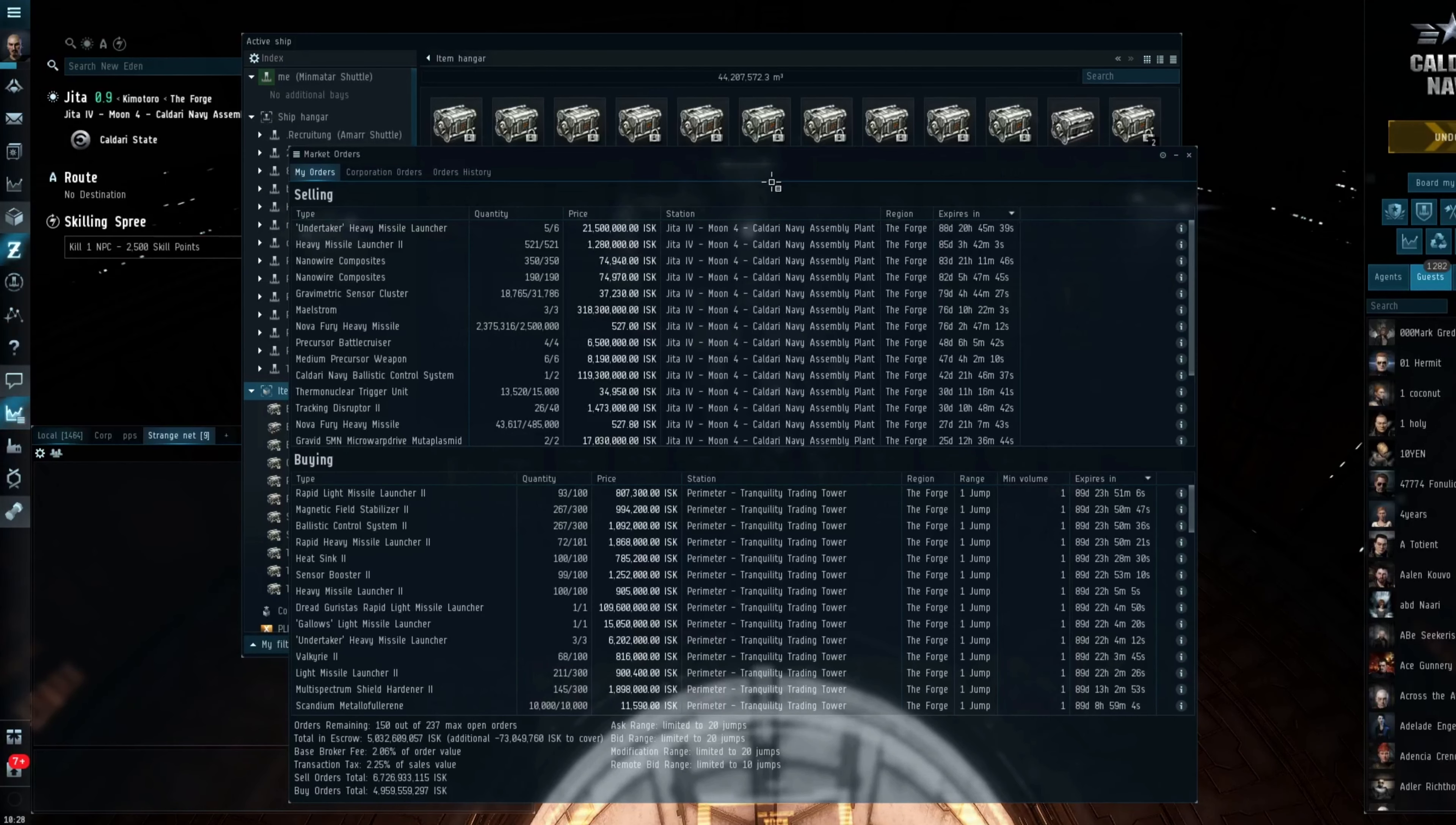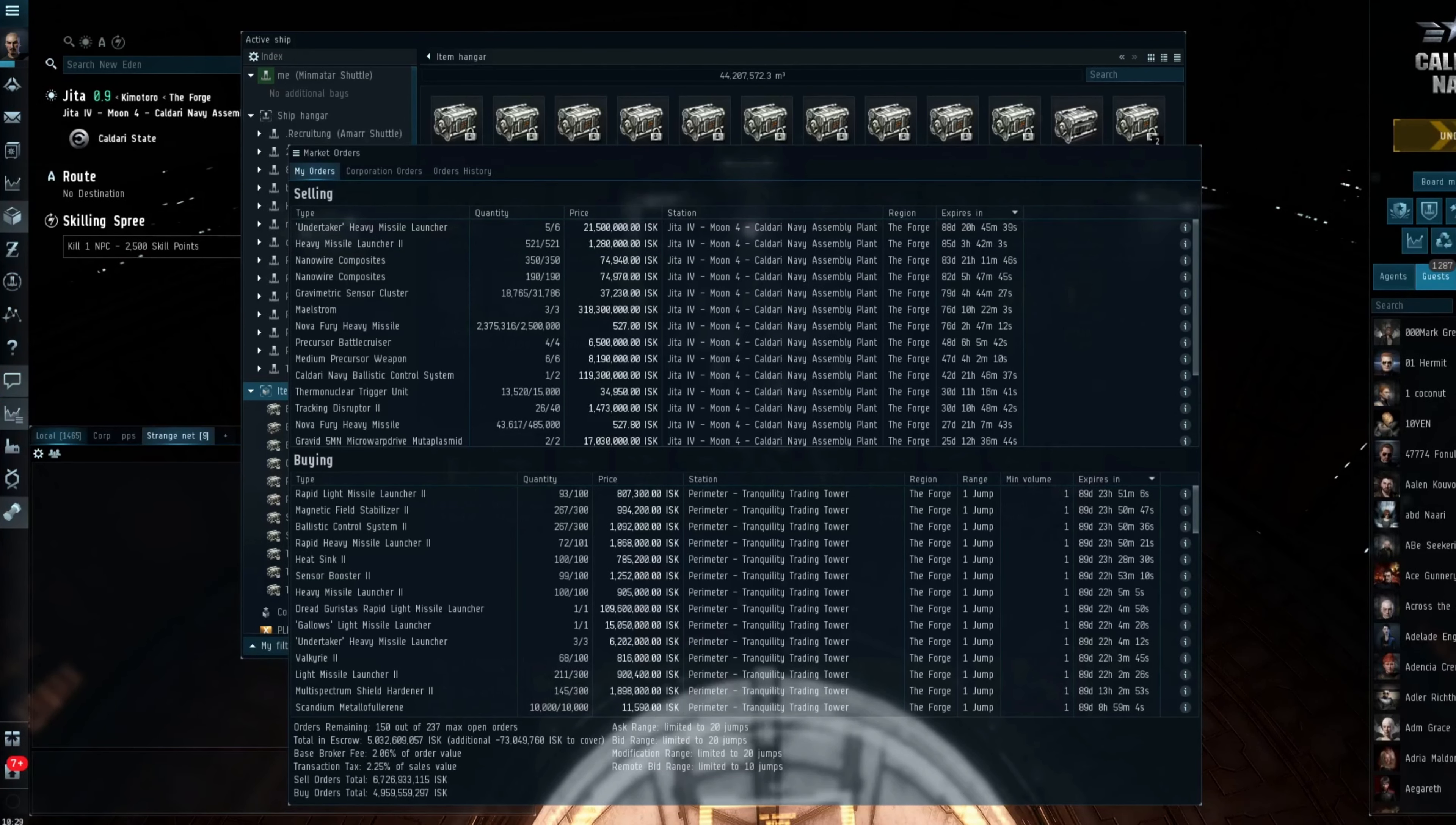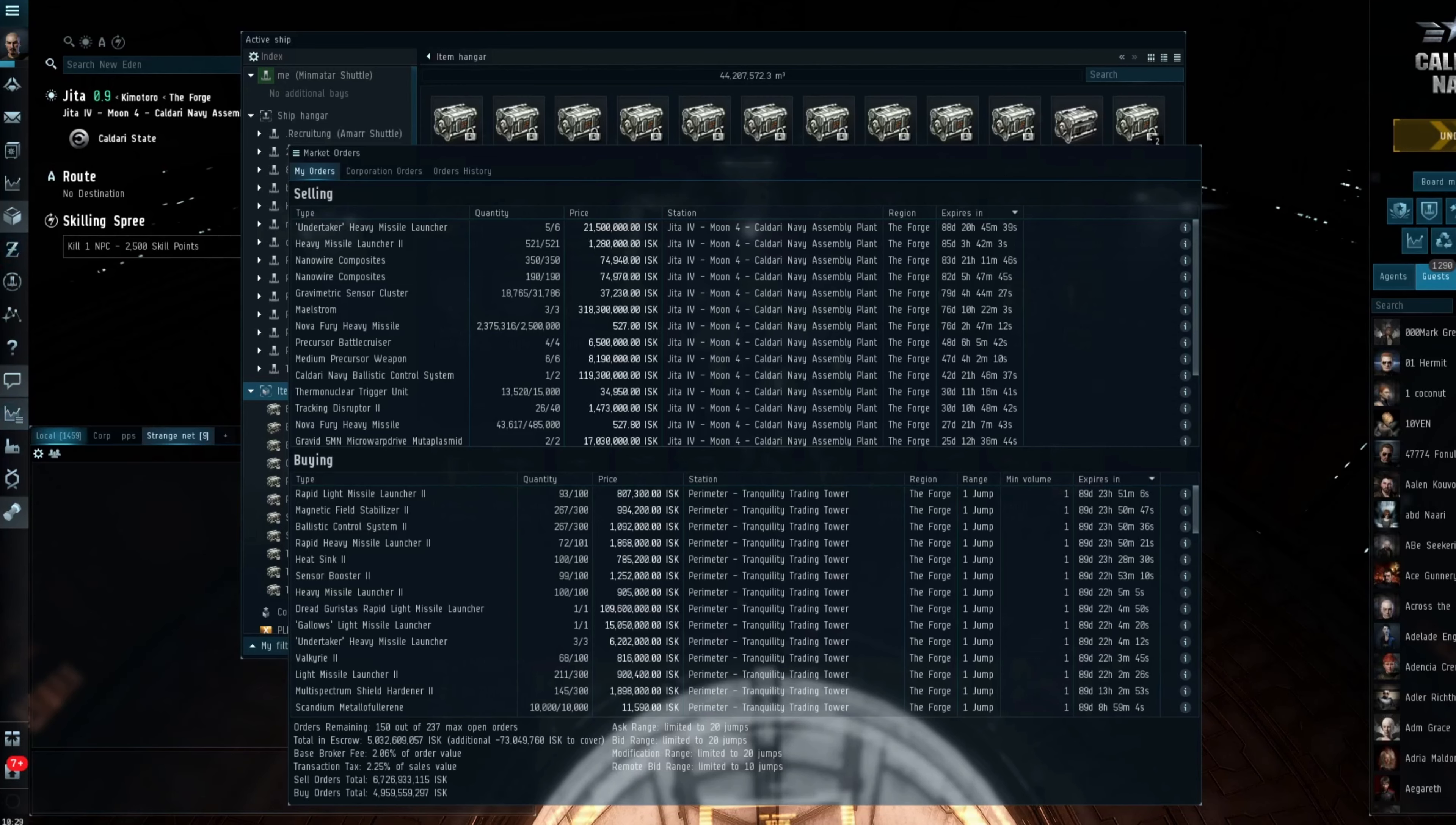And the big change at the start of the year was that now with station trading, if you amend your orders that are open and live, you will pay a greater tax where prior you would only pay 100 ISK. Now that change did affect me quite a lot because in the past I was quite happy to sit in Jitter and babysit my market orders in order to be able to get them to sell as fast as possible or to make sure that I was top of the buying list.